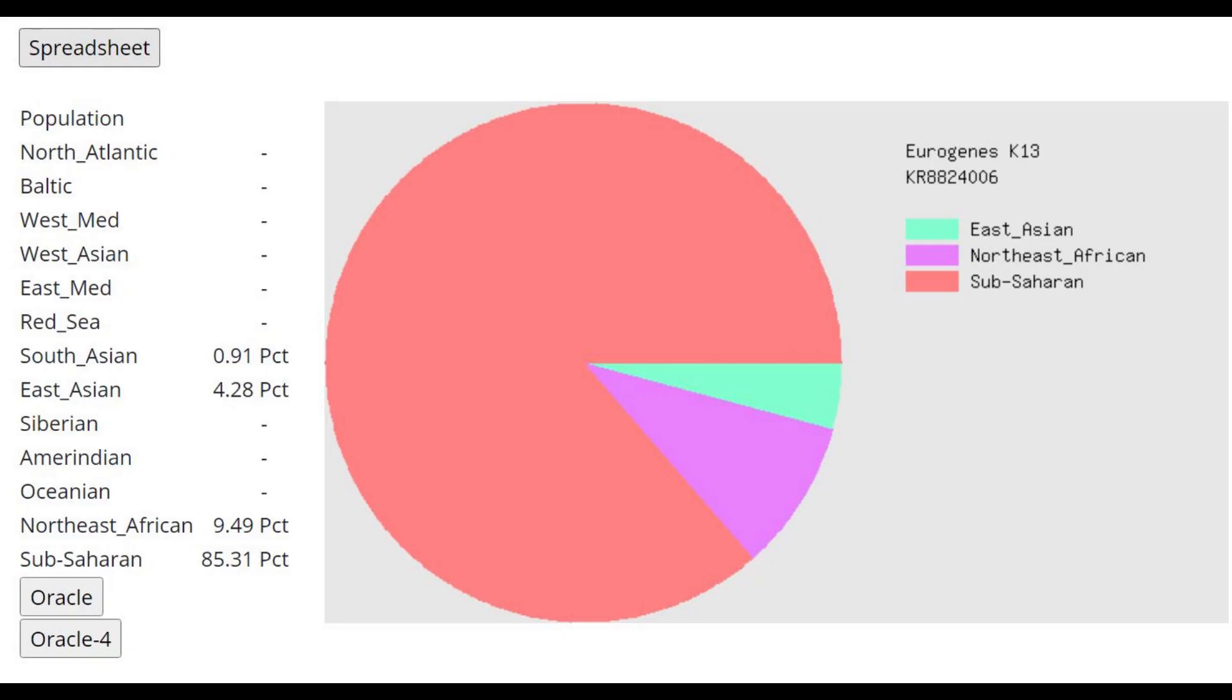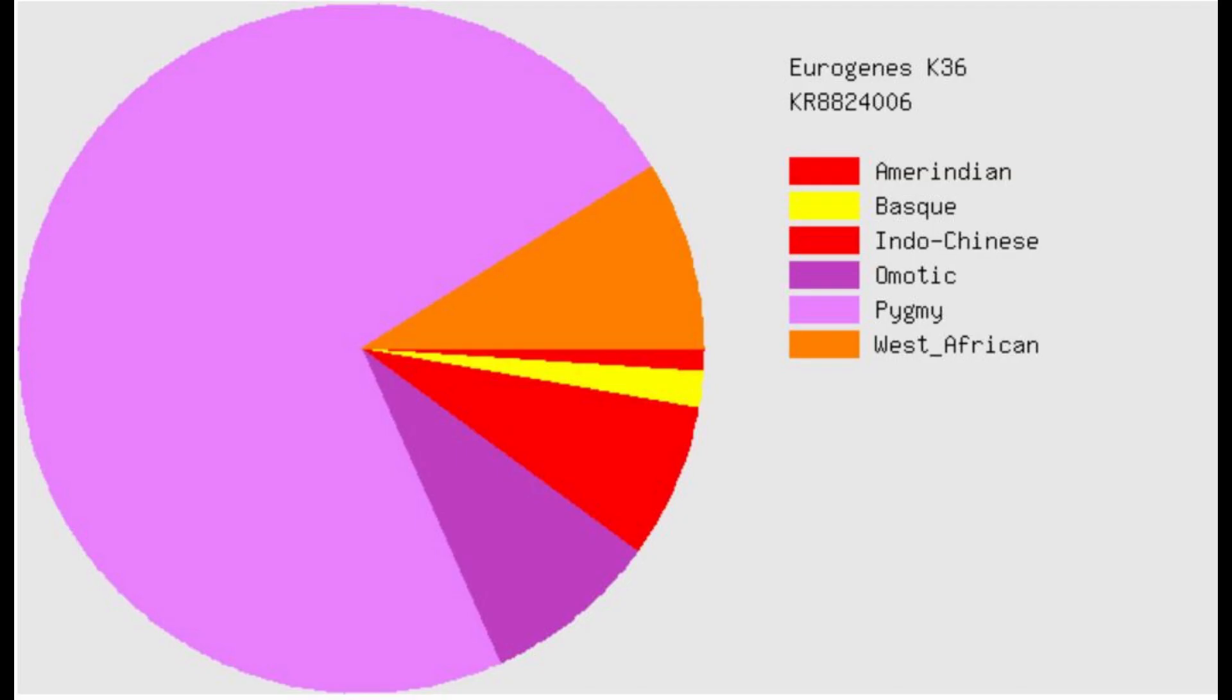And this is what he scores with Eurogenes K13. He's mostly scoring sub-Saharan here. Now, I could explain why that is, but I feel like I might get in trouble for doing that here on YouTube.